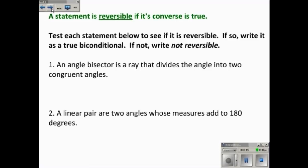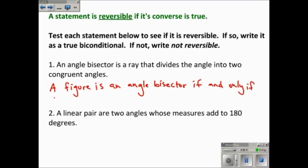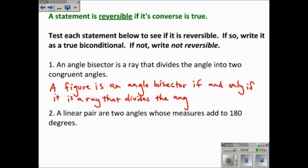Since it's reversible, I'll write it as a biconditional: 'A figure is an angle bisector if and only if it is a ray that divides the angle into two congruent angles.'